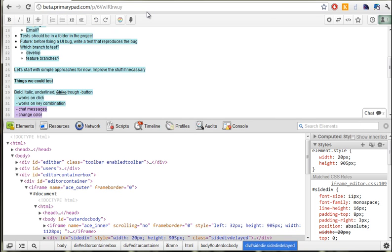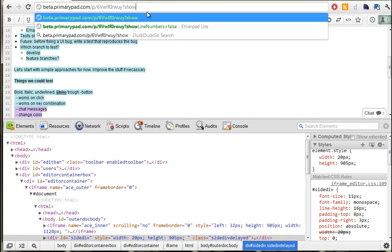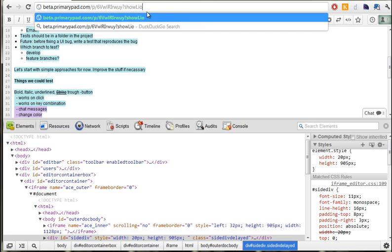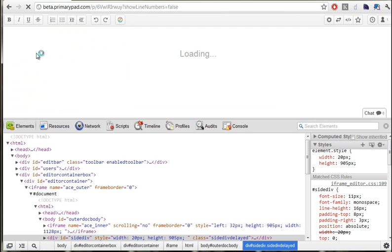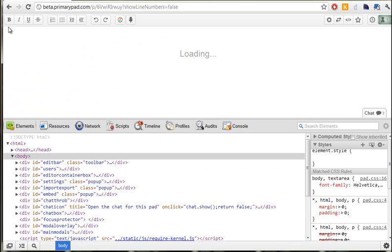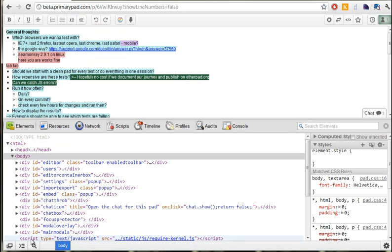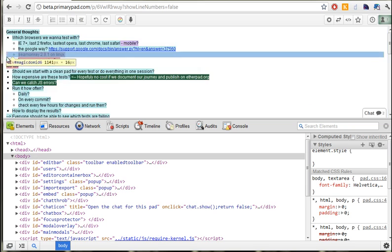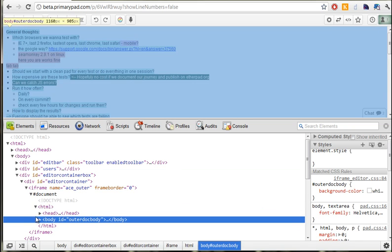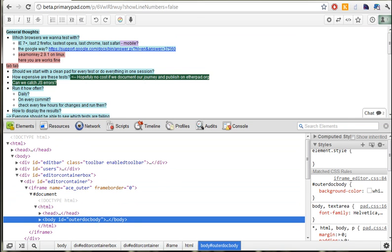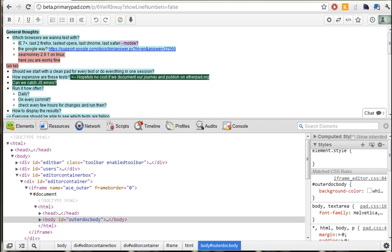So that side div is visible. Now if I pass show line numbers is false, you can see that the side div is no longer there. Jump into here, you can see it's not selected, so we know that side div is the correct ID.